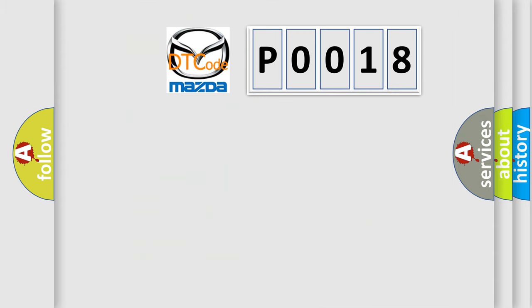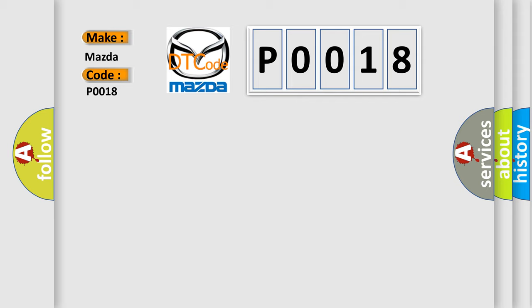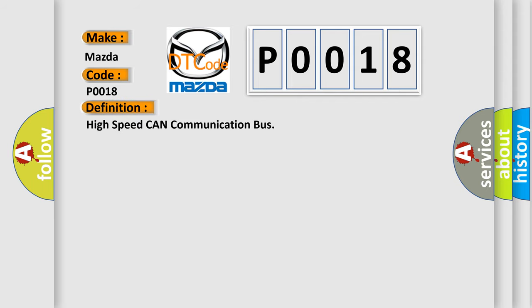So, what does the diagnostic trouble code P0018 interpret specifically for Mazda car manufacturers? The basic definition is high speed CAN communication bus. And now this is a short description of this DTC code. Monitor runs whenever following DTCs are not present, battery voltage 10.5 volts or more, power switch on IG.